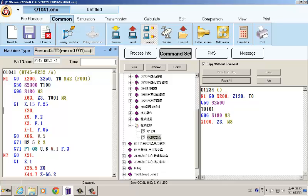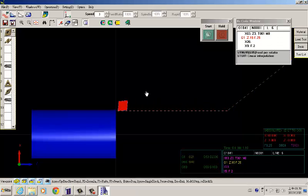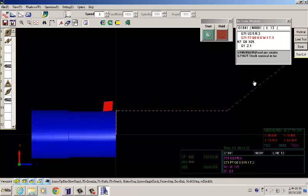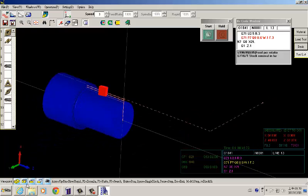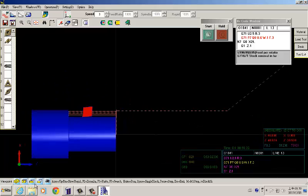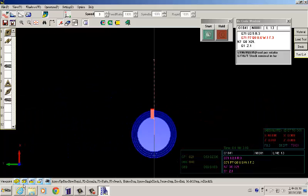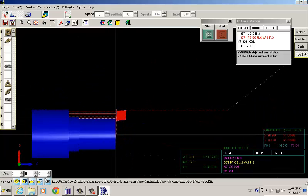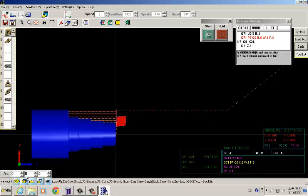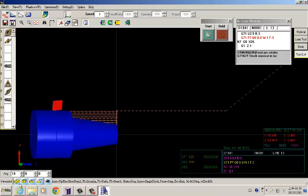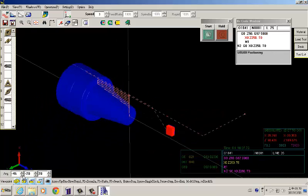When we set everything correct, we can go into the simulation. Here you can see the tool is cutting from right to left. The cutting path in red. Also, we can adjust different point of view to see how it is cutting. Or you can use the angle to adjust slightly. So we can see very clearly how it is cutting.